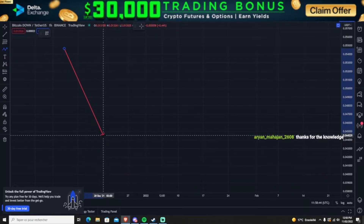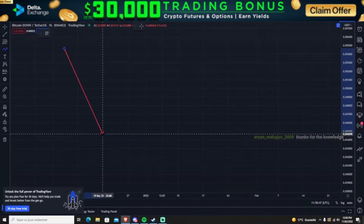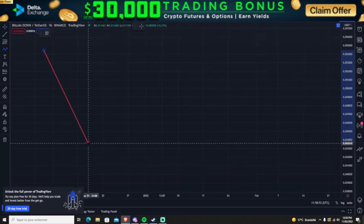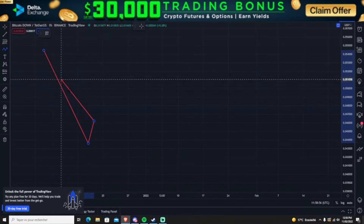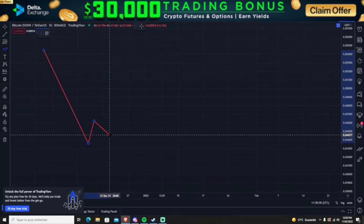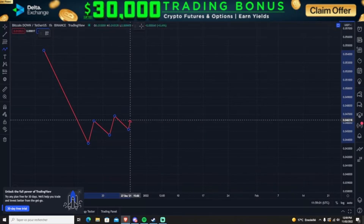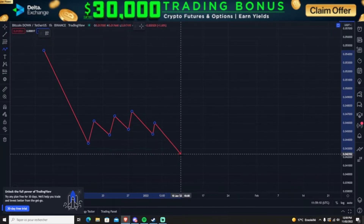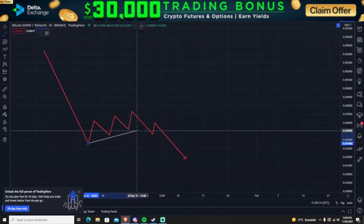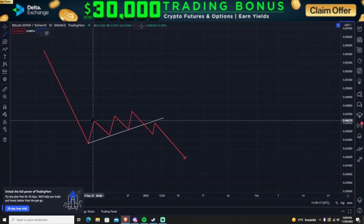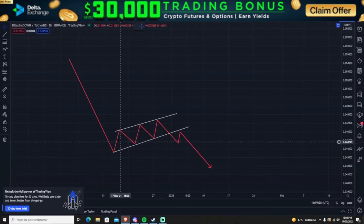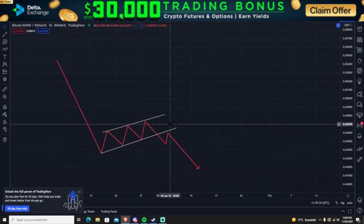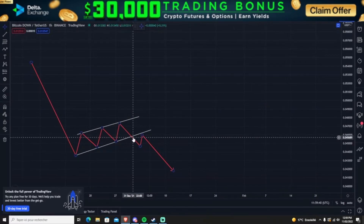A bullish flag forms after a pump, meanwhile a bearish flag forms after a dump. For example, you can see a huge movement down on the crypto market, then the price consolidates with an uptrend, and then you see another dump. It has formed a parallel channel going upwards after a huge dump, which means the price is currently forming a bearish flag.